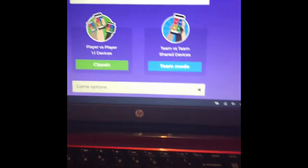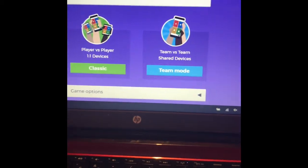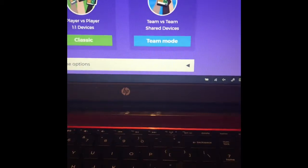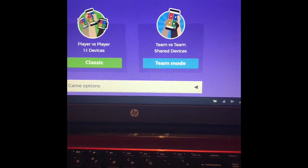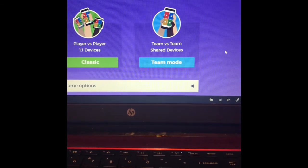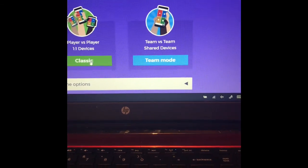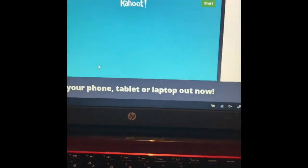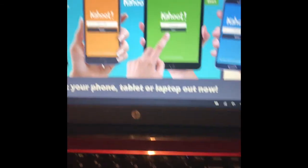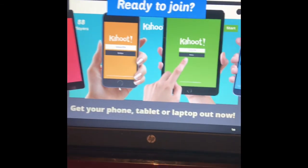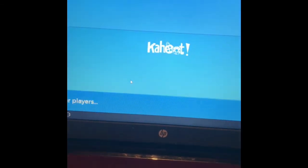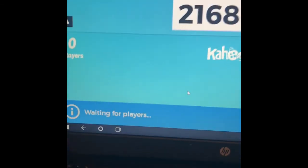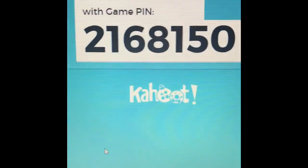I'm going to show you how to crash. I'm gonna fake a teacher's account, so you don't need to be on this account. You just need to get the code.